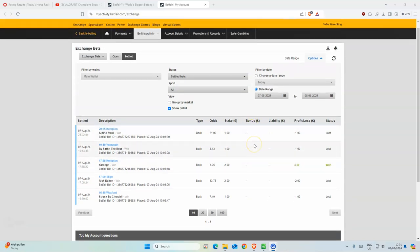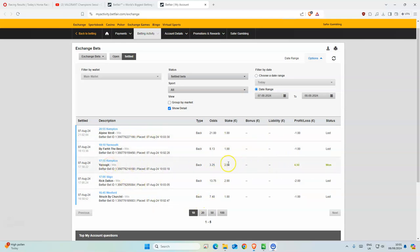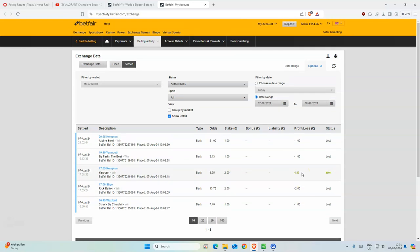Good morning everyone. So yesterday five selections, two stakes on it, not too bad. I think we just made like a better profit, no, like 50p loss.